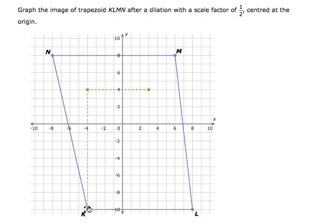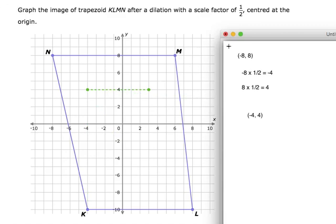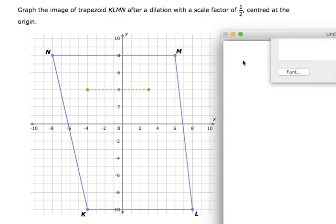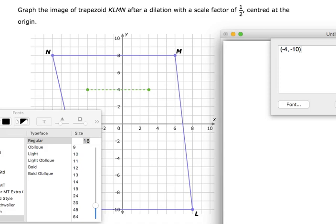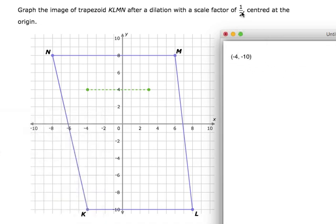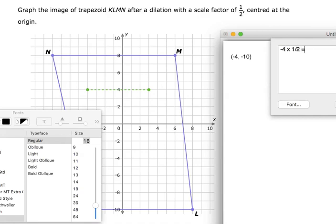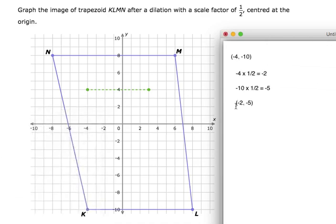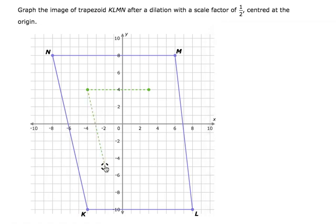I'm going to do the same thing with K. The coordinates for the current point K are negative 4 for x and negative 10 for y. I've got to look at the x-coordinate times the scale factor: negative 4 times 1 half — or negative 4 divided by 2 — gives me negative 2. Then my y-coordinate, negative 10, times my scale factor of 1 half — or negative 10 divided by 2 — gives me negative 5. That means I've got a coordinate of negative 2 for x and negative 5 for y. So I can put it in right there.